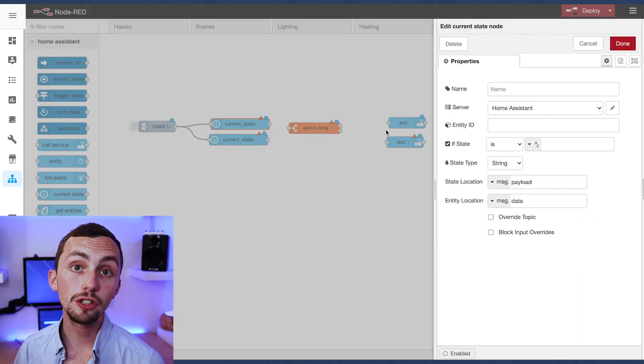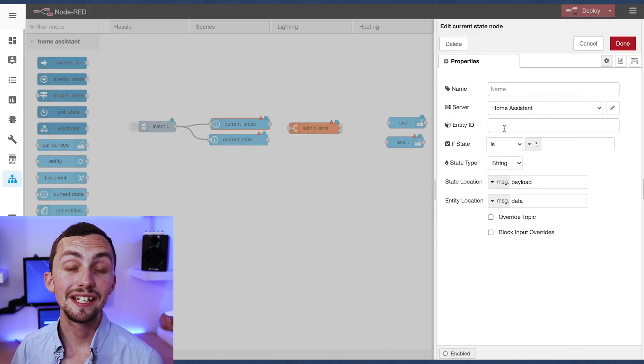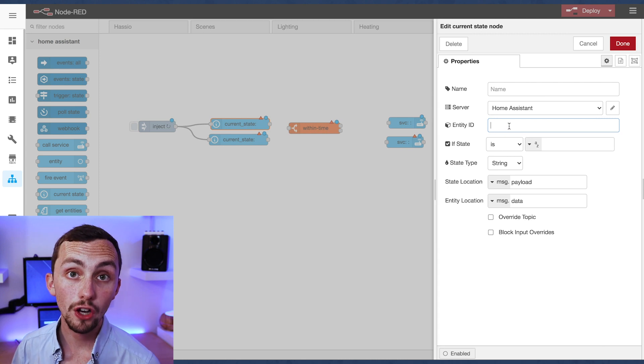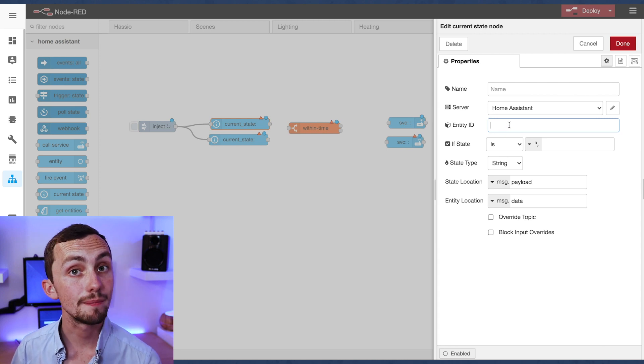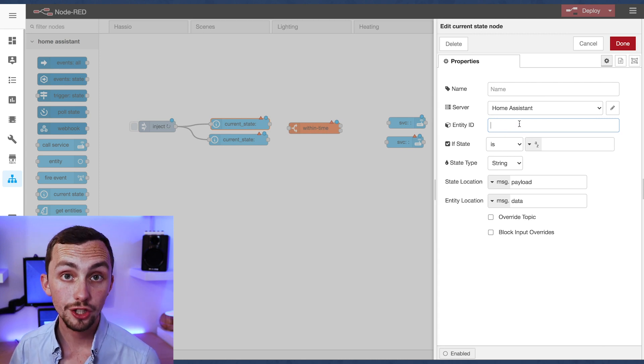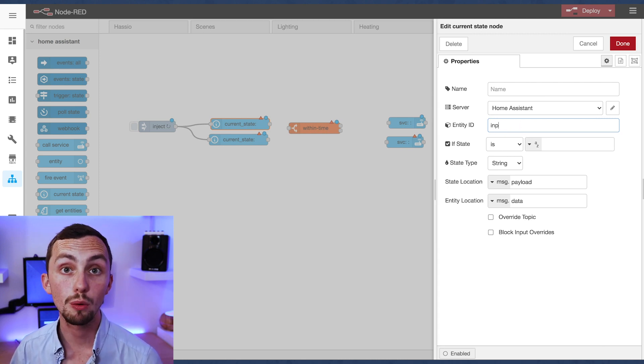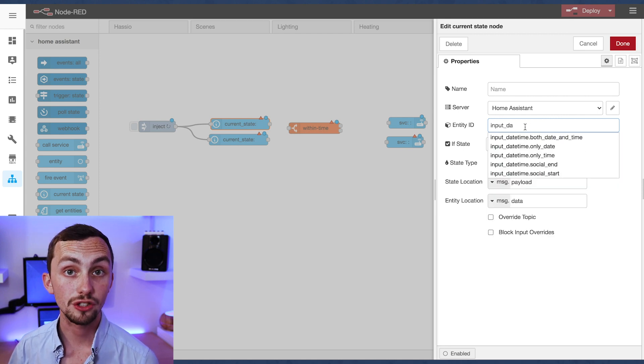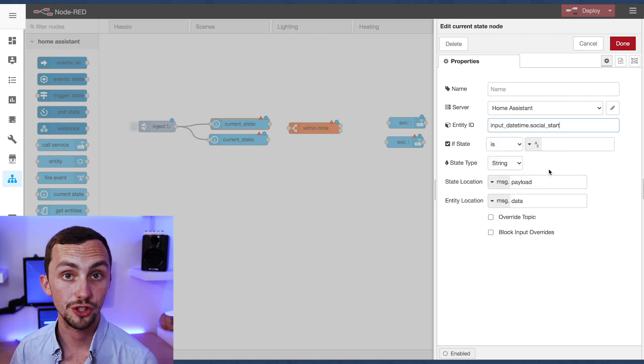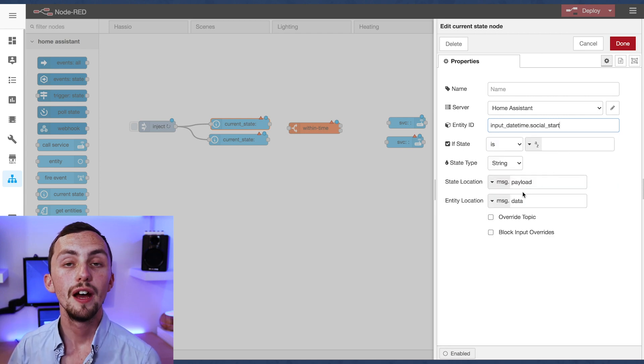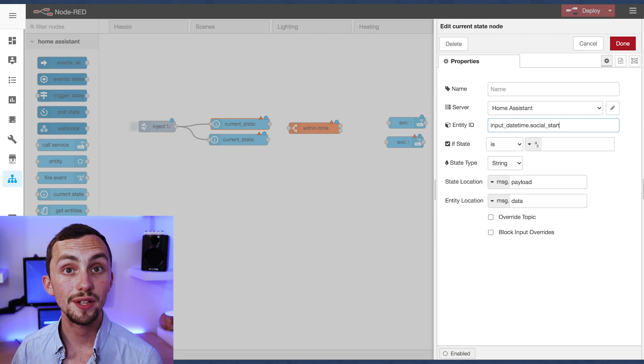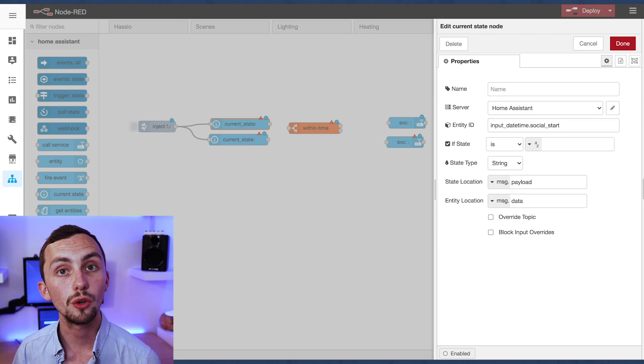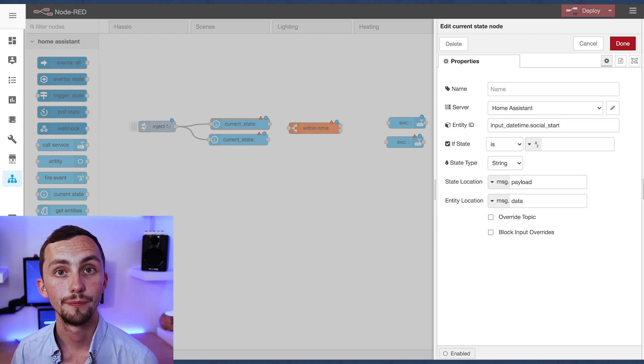What we need to do though is save this information in a flow rather than a message. For some reason if you add it as a message it just won't work. So we're going to save the start time in our flow.start_time and then do the same with our end time saving it in flow.end_time.